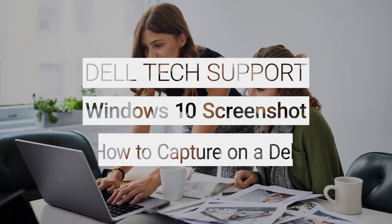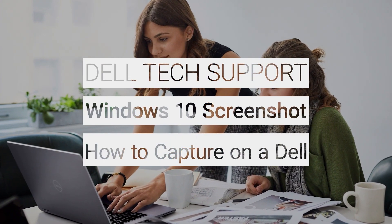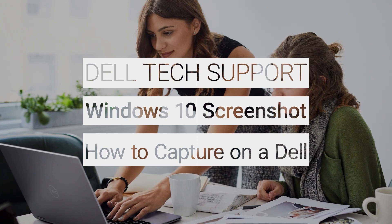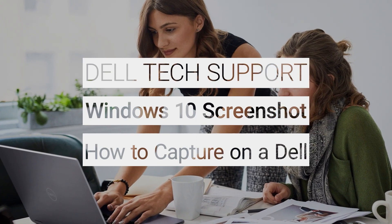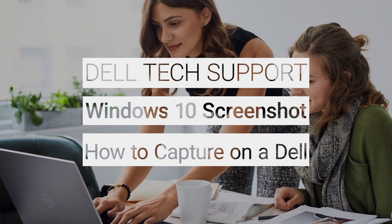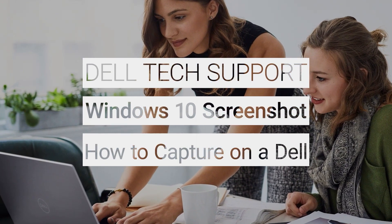There are many ways to capture an image of your computer screen. In this video, we step you through two methods of taking a screenshot in Windows 10, with a keyboard shortcut or using a Windows tool.